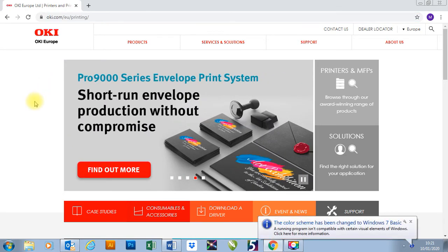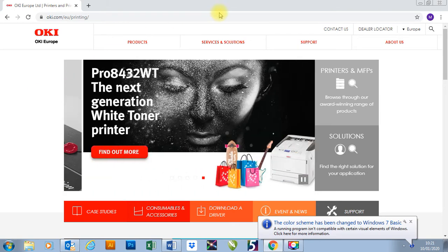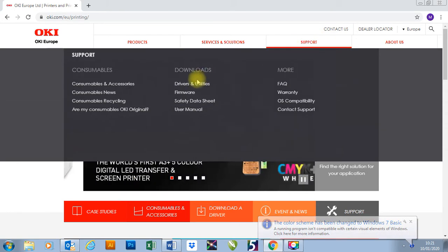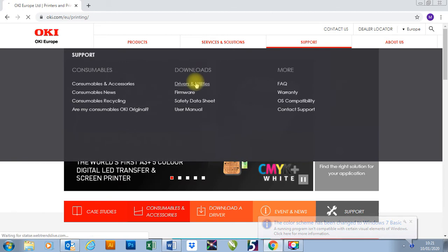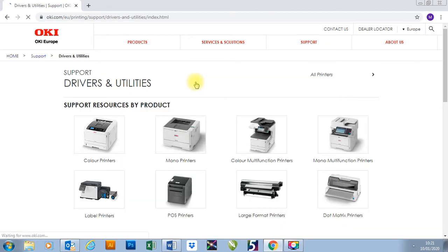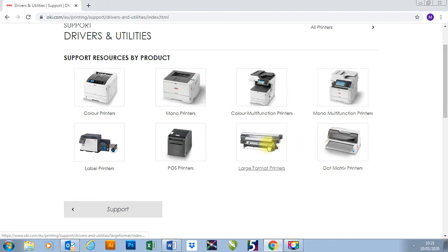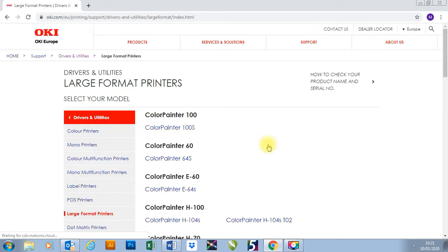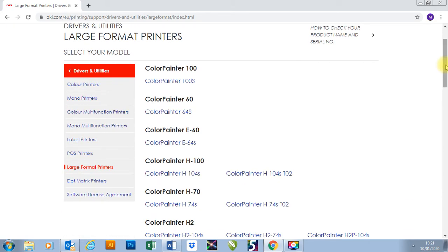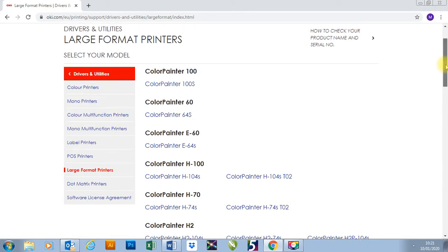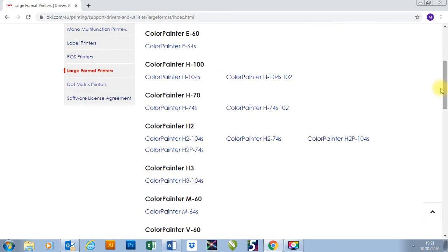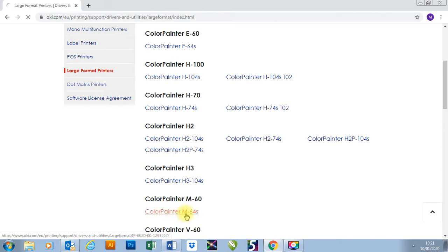Once you get onto the website it will look a bit like this. All we need to do is go to support, to driver and utilities, and then go down to large format printers. Once we're in this tab we can then choose our printer. I'm going to pick a Color Painter M64s.